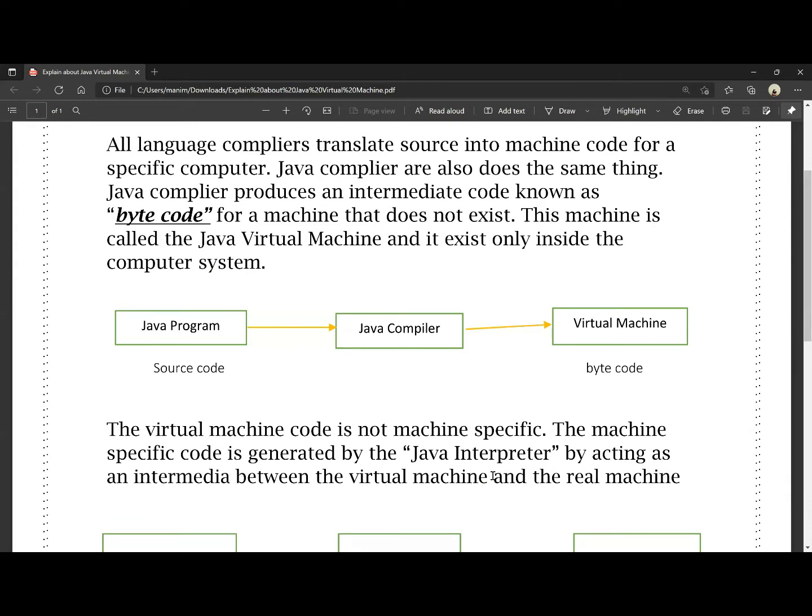The Java interpreter acts as an intermediary between the virtual machine and the real machine. This means the Java interpreter converts the bytecode into real machine code.